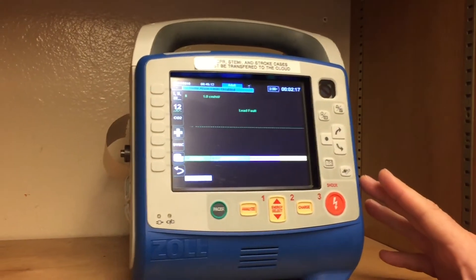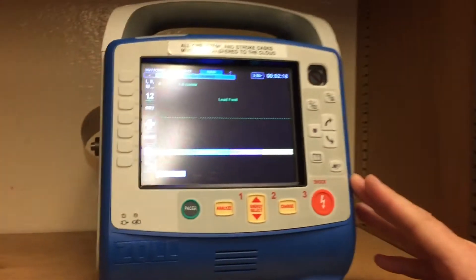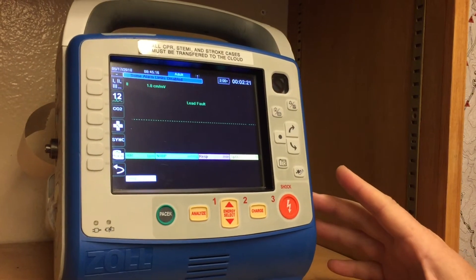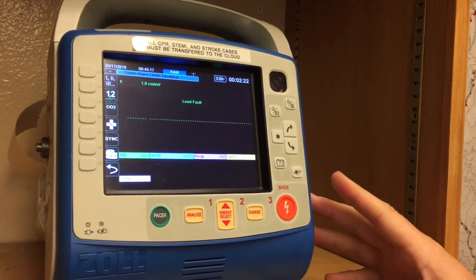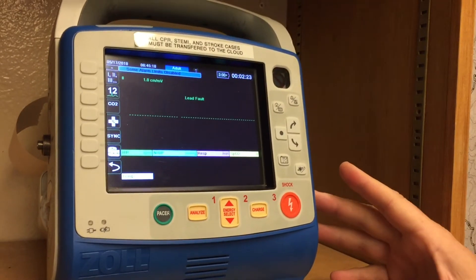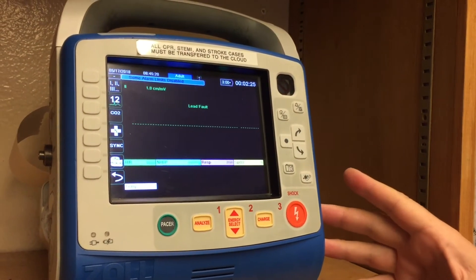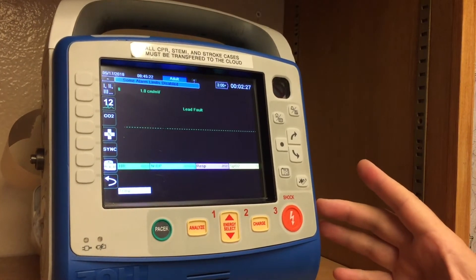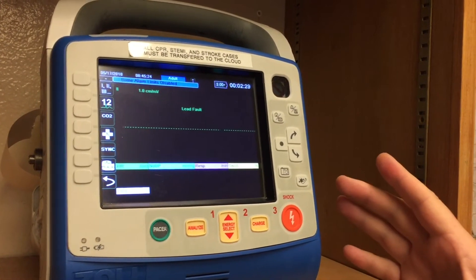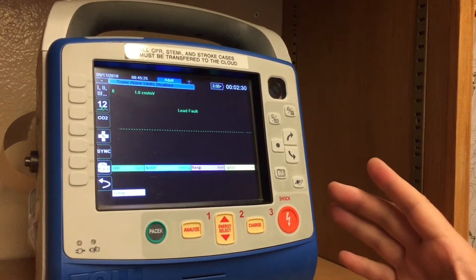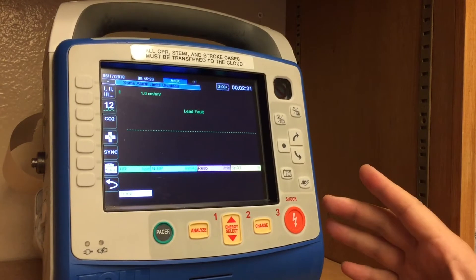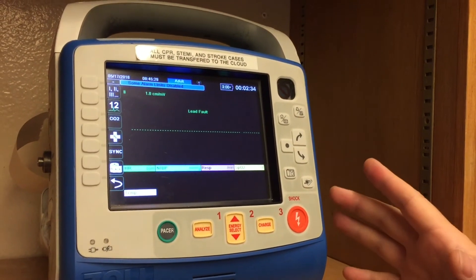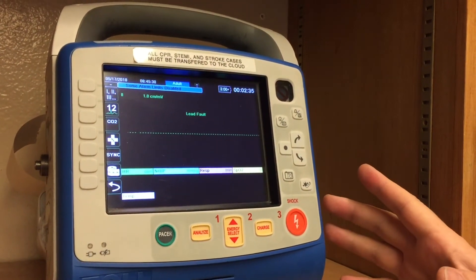On the Zoll X-Series monitors, sometimes when you take a 12-lead you will notice that the distribution list is not populated — for an unknown reason it will actually just be removed. It's a really simple process to make sure that you get those hospitals back in there.